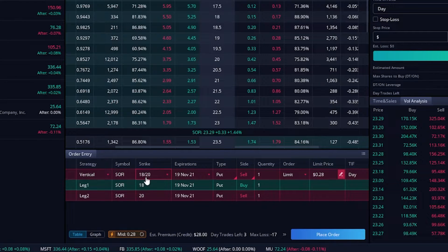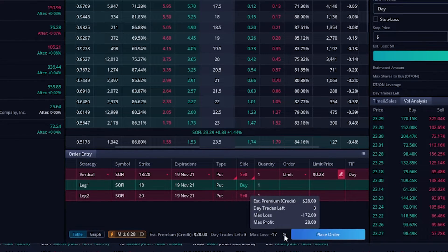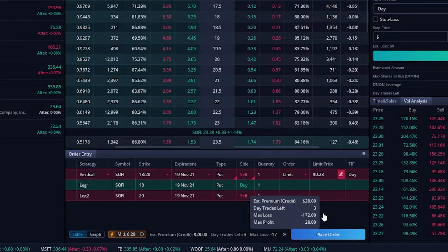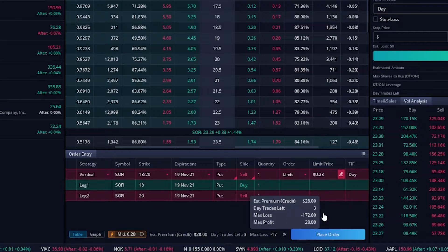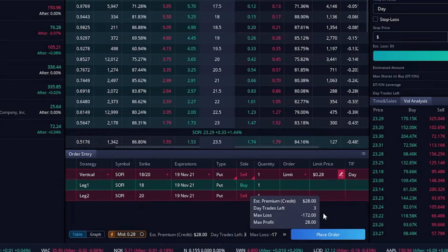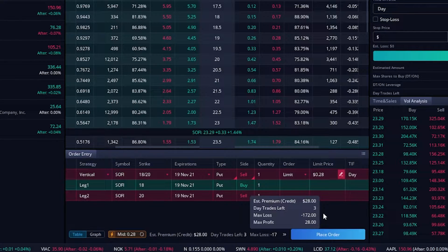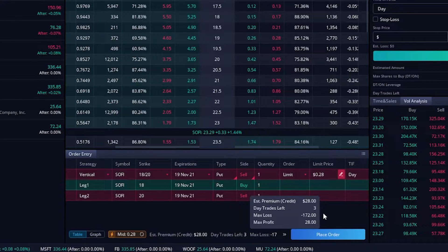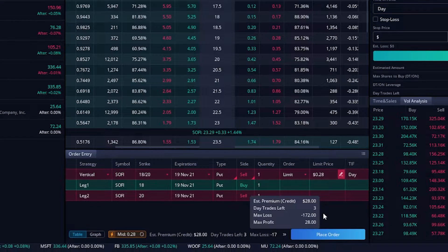If we don't want to do the math in our heads, we can come down to the little arrows — right here it tells us our max loss is $172 and our max profit is 28 cents or $28, which is the credit we received. All we have to have happen is SoFi be above $20 on the date of expiration to keep all of that money. That's how you create a short vertical put spread or write a put spread in Webull.